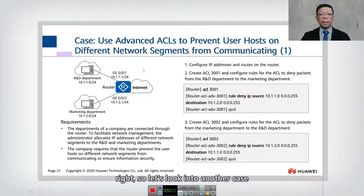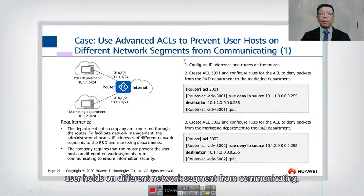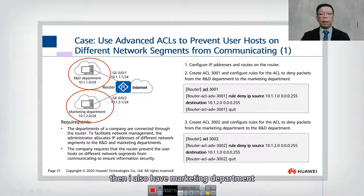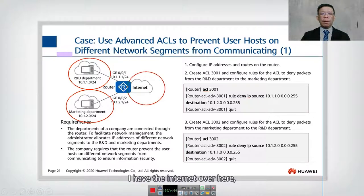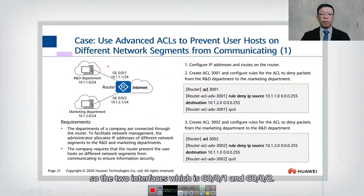Let's look into another case. This case has two parts. We use an advanced ACL to prevent user hosts on different network segments from communicating. We have the R&D department on 10.1.1.0/24 and the marketing department on 10.1.2.0/24.